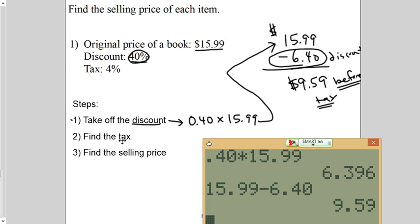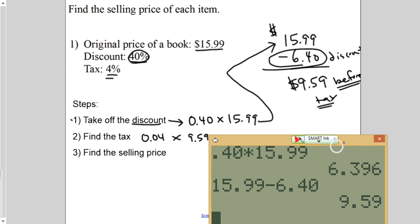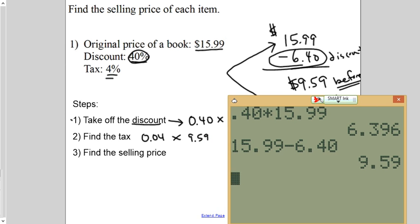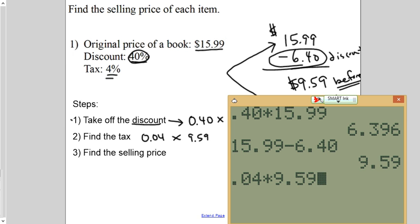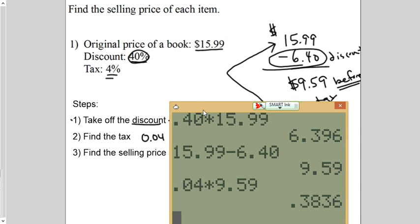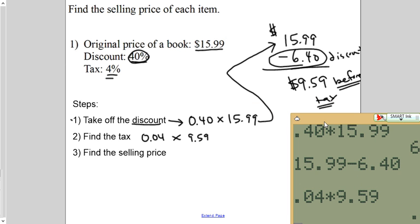Now, go find the tax. See this right here? Four percent becomes .04 times $9.59. Because that's how much you're going to pay. You pay tax on what you pay for. And we're not paying $15.99. We're paying $9.59. So, .04 times $9.59. I'm sorry, not $38. It'll be $0.38.